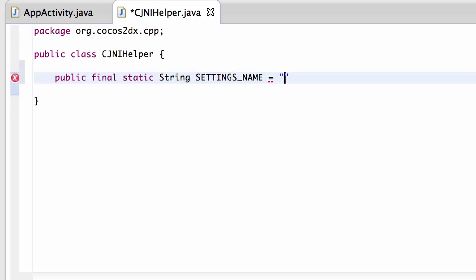And we'll just call it Robin settings because the way the settings work as you'll see in a minute inside Java is you save your settings as what's known as bundles.